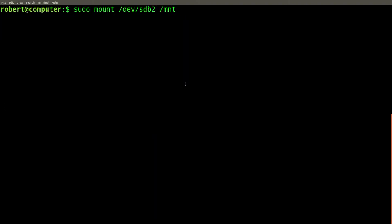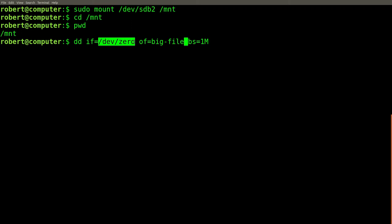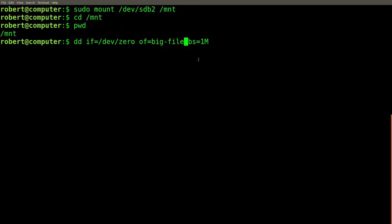So first, I'll remount the partition. So we can use this dd command to fill up the hard drive. dd will do a copy between input file and output file. dev0 is a special file in the system that just gives you an infinite stream of zeros. And output file is just a file here in the current directory called big file. And we set the block size to one megabyte. Okay, let's let this run.